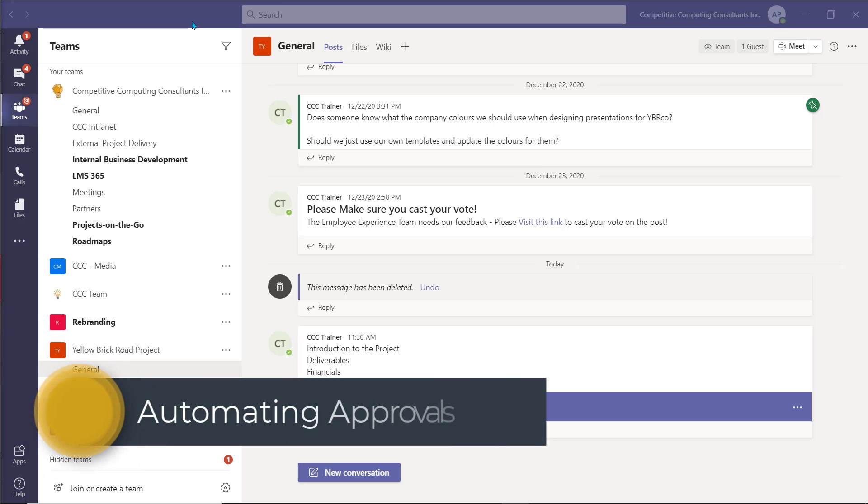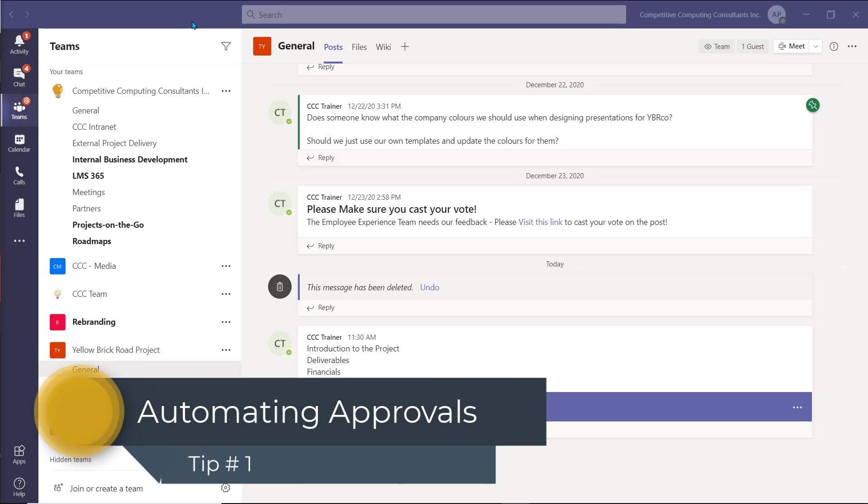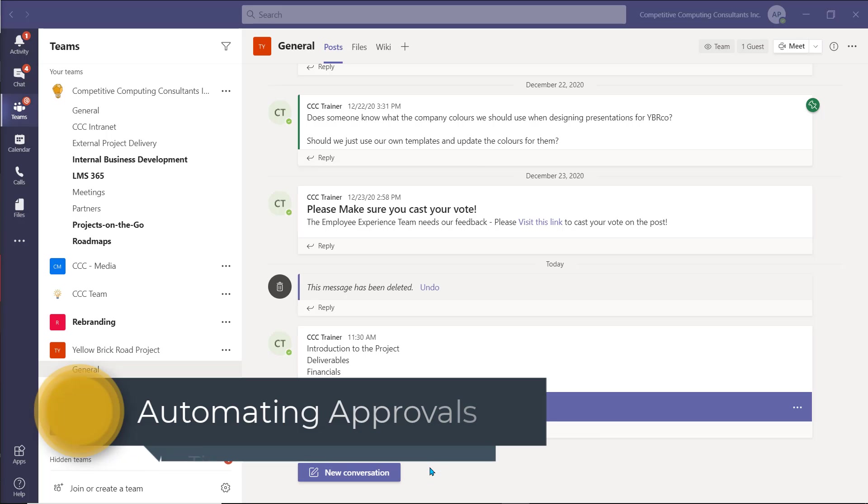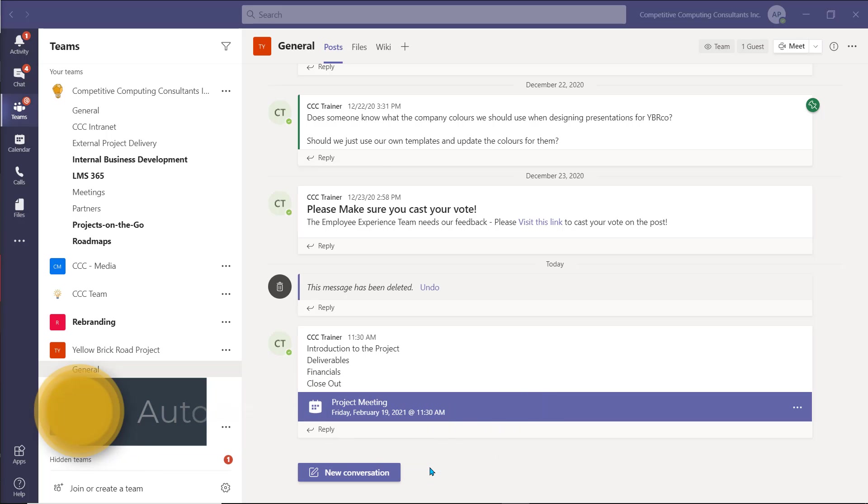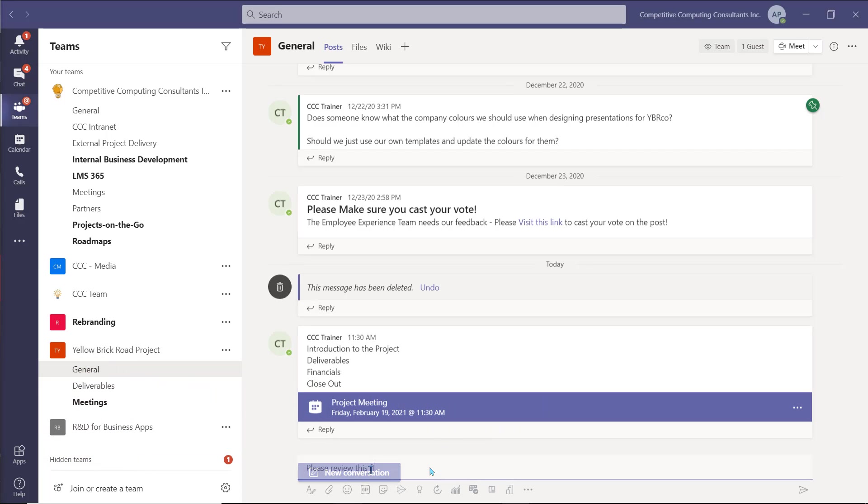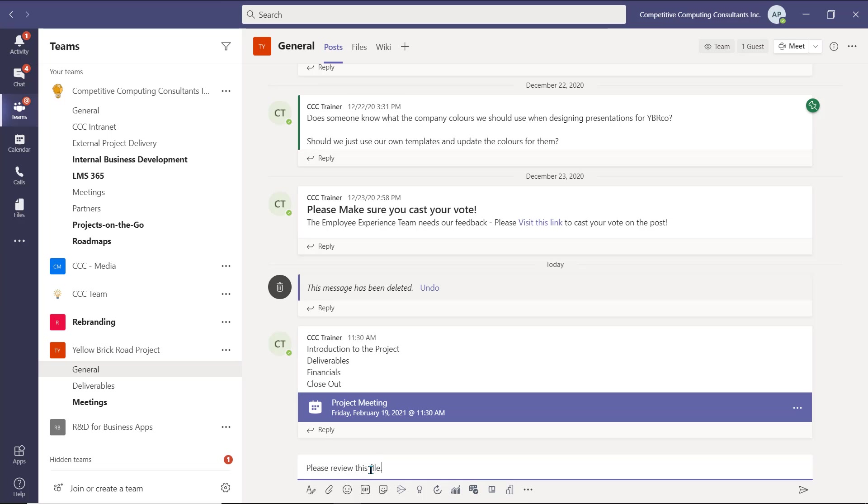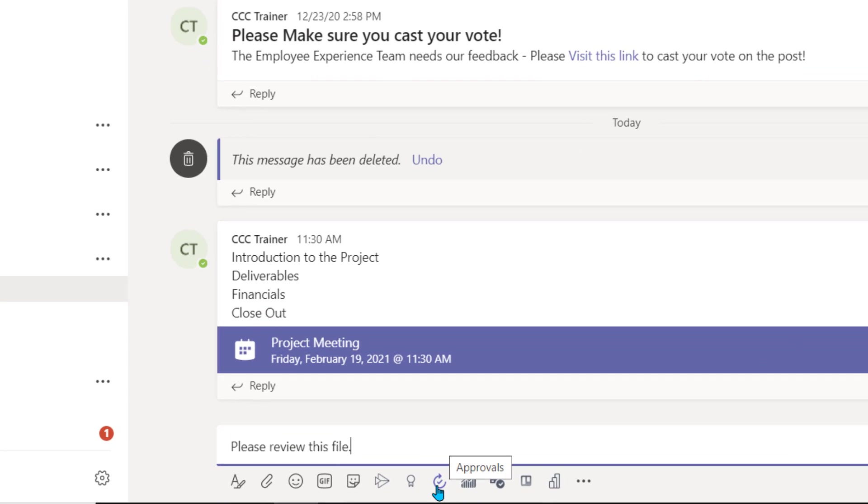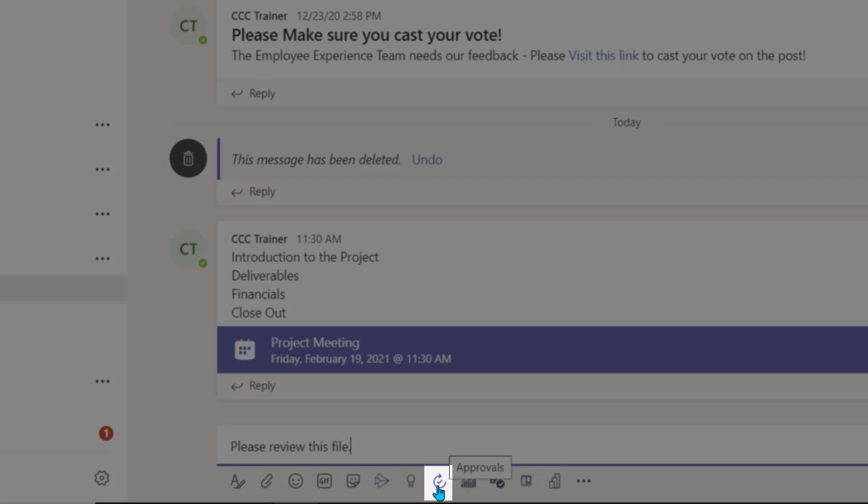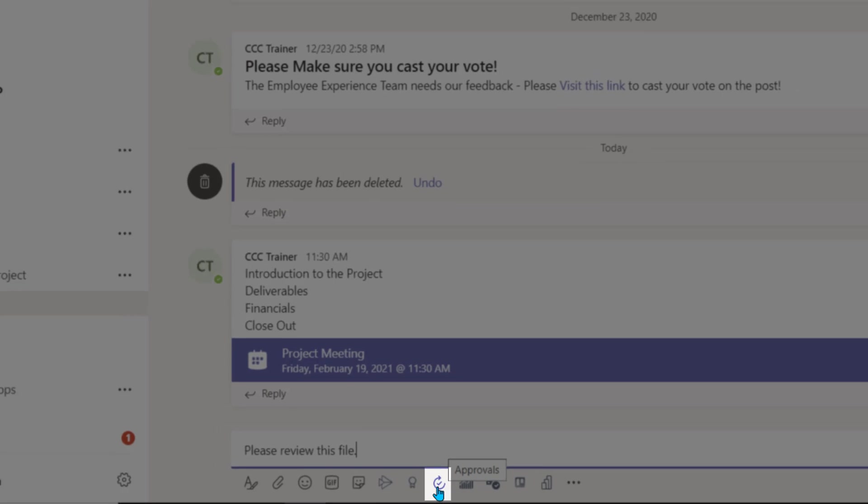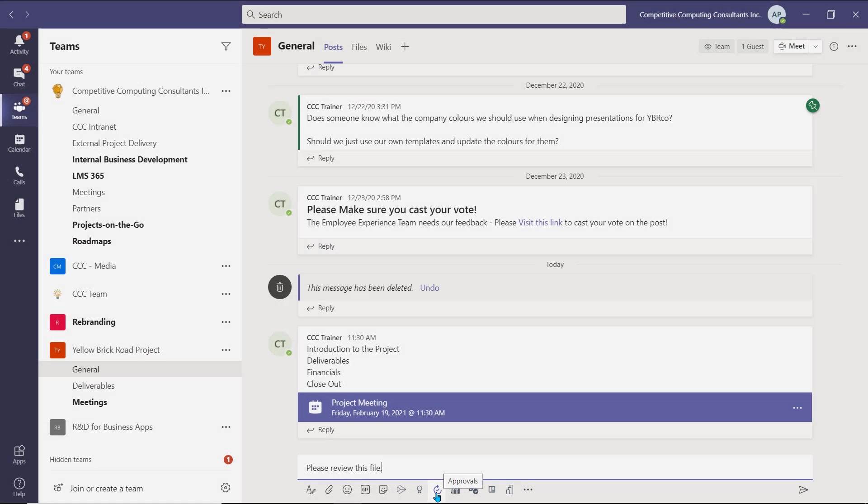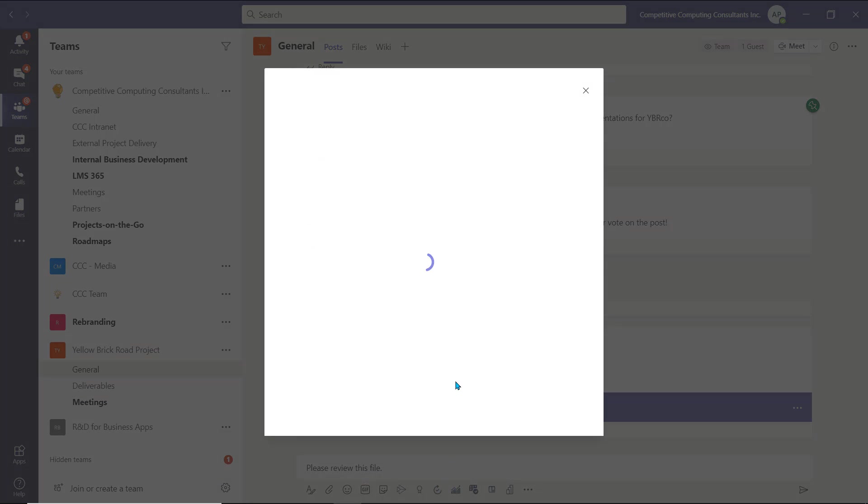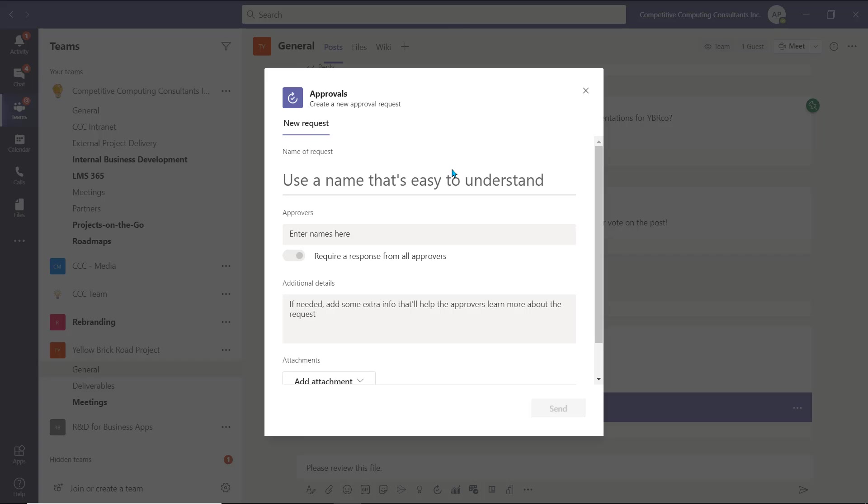Tip number one is automating approvals within a team. Approvals are now available for you and your colleagues to use directly within a Teams channel. While writing a conversation post, you have a brand new add-in and function. When we create an approval in a Teams channel, all the users in the channel will be able to view the approval as a post. Select the approval symbol to start creating your approval and send along files for review.